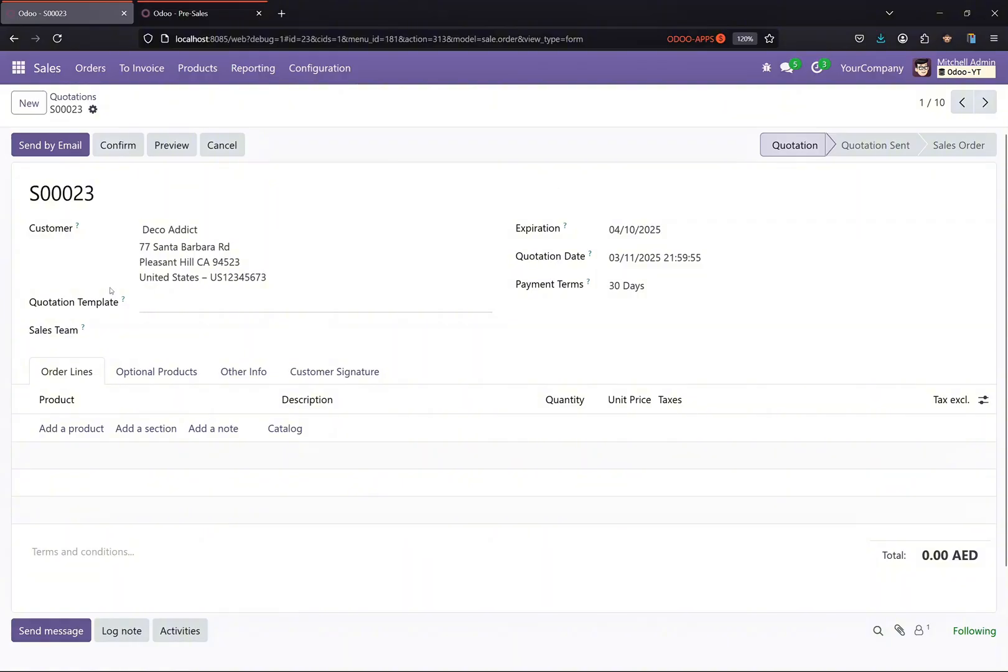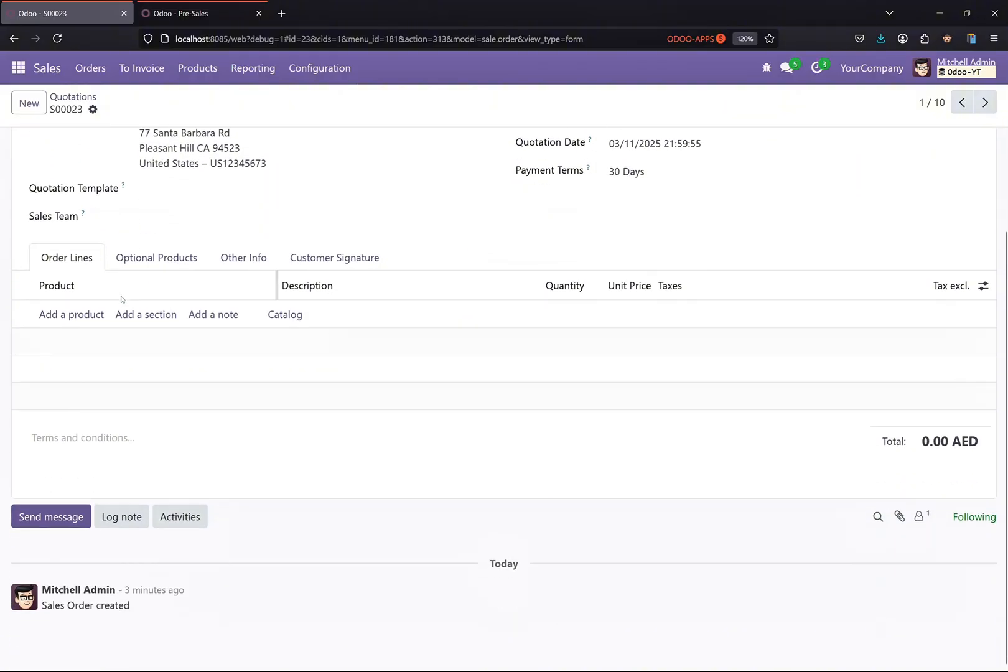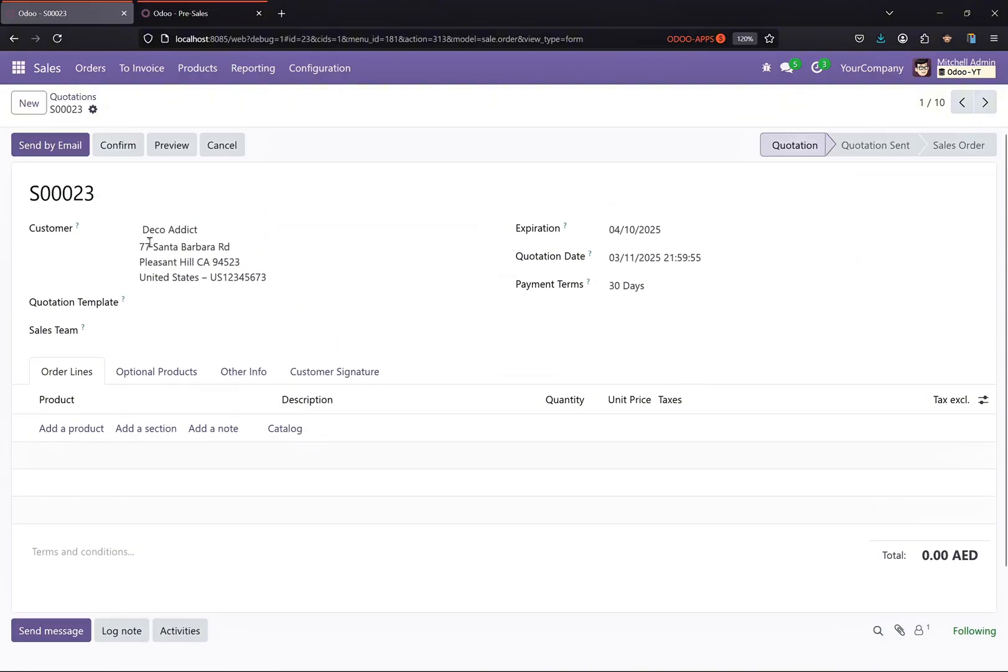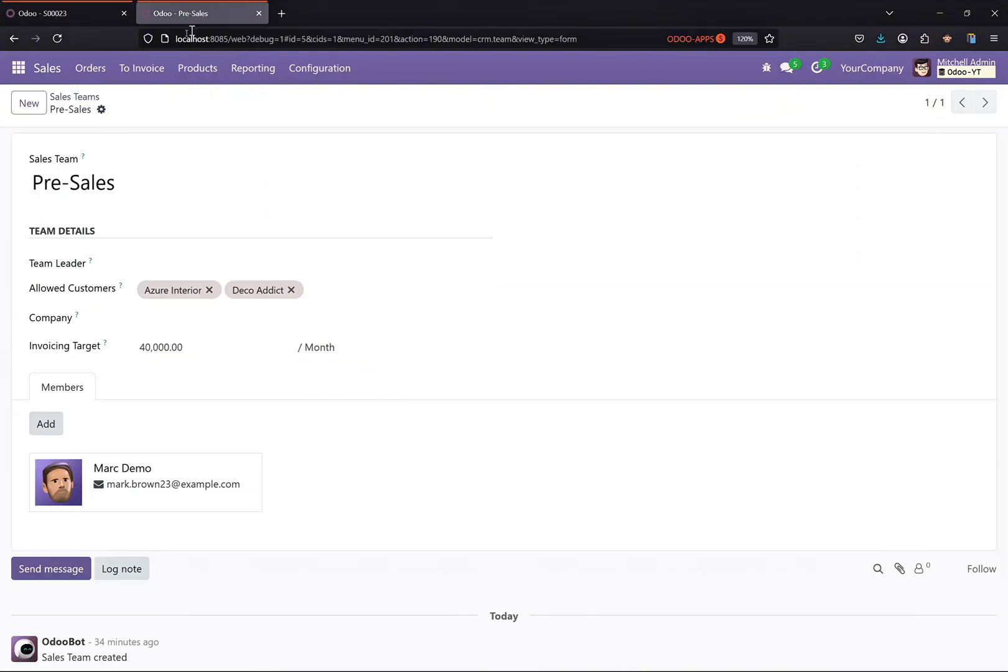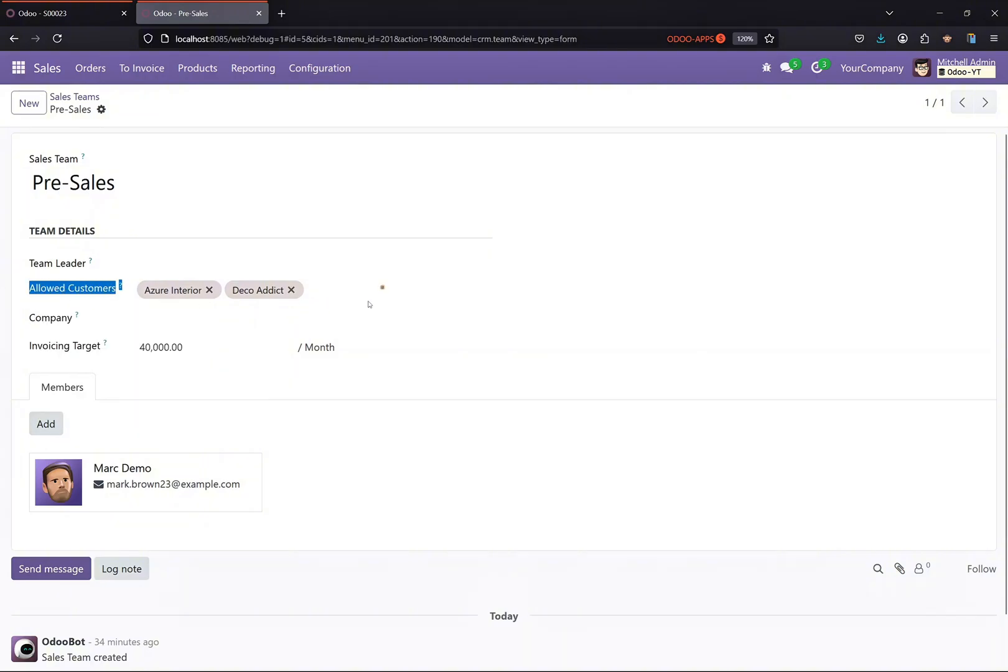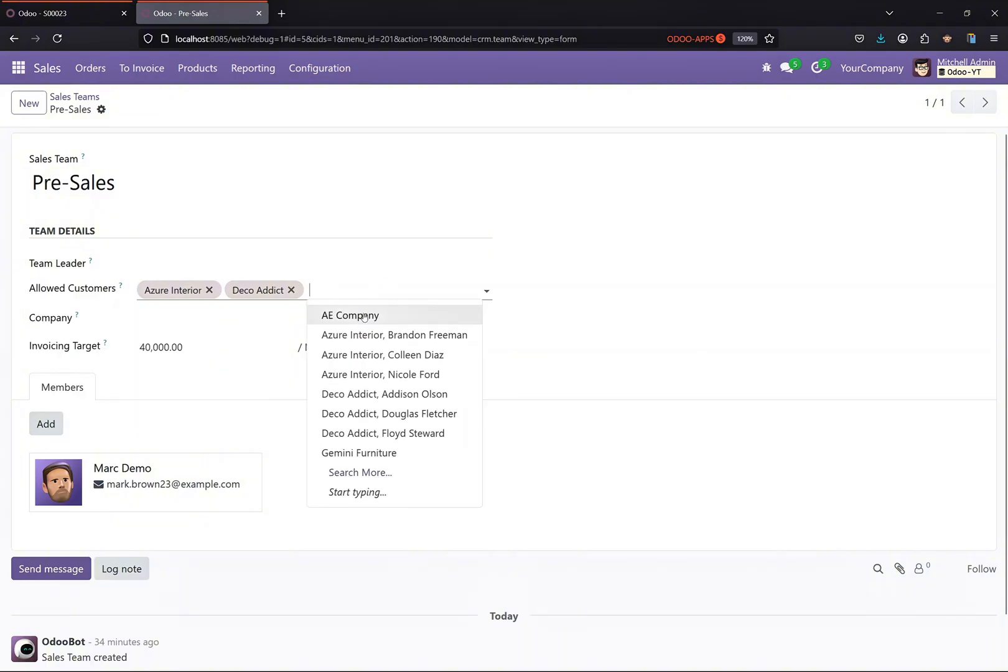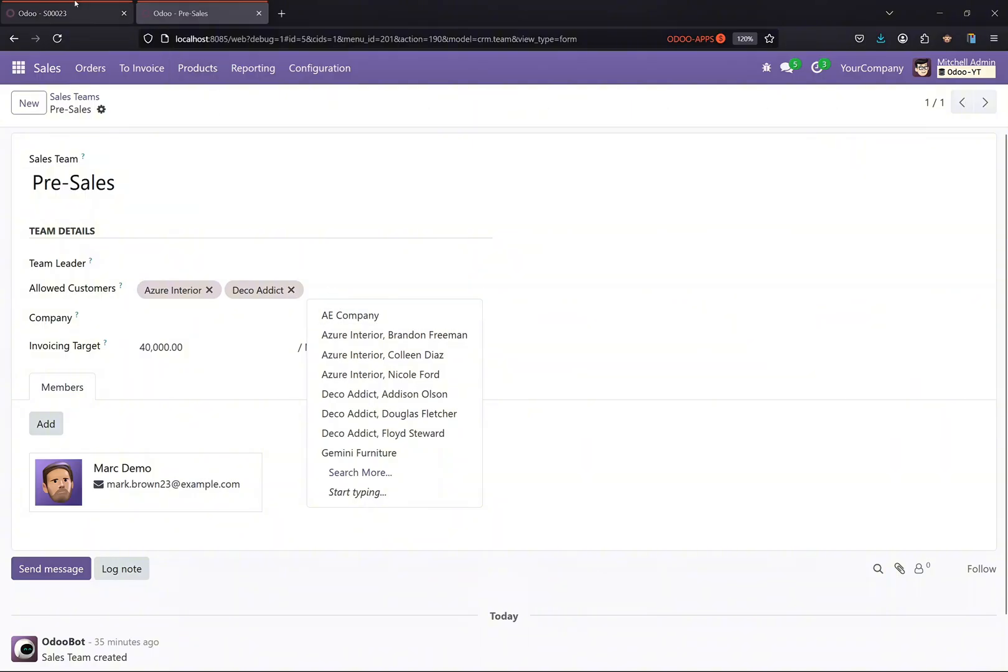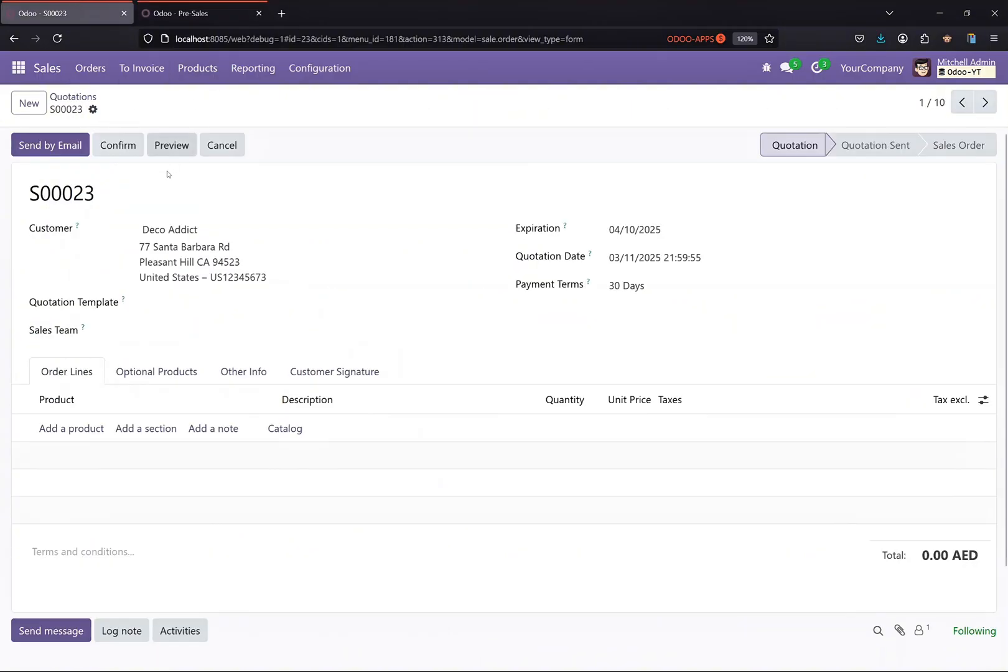So let's continue. What I have done here in the sales team is I have added a new field called allowed customers, just a many-to-many field. Basically what this field is doing is just a basic many-to-many field. You can select as many customers as you want.